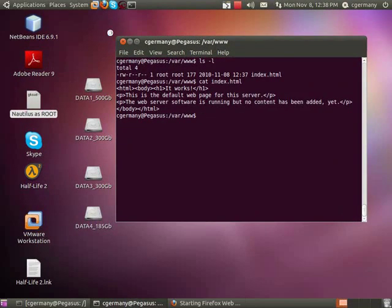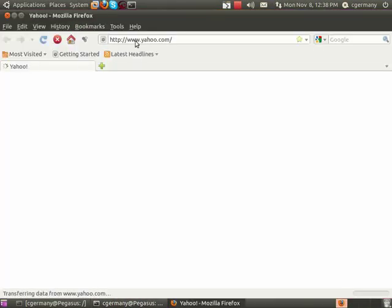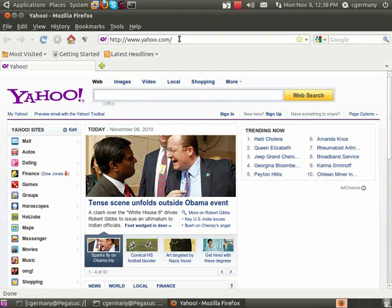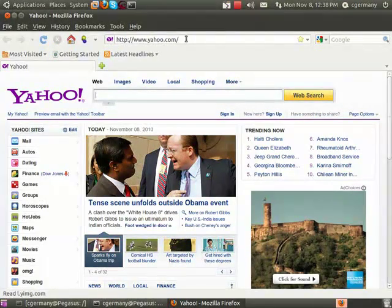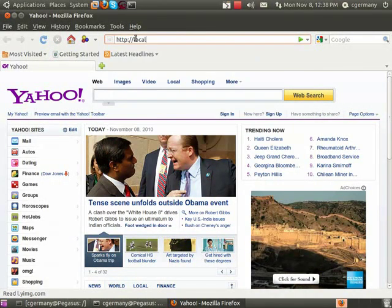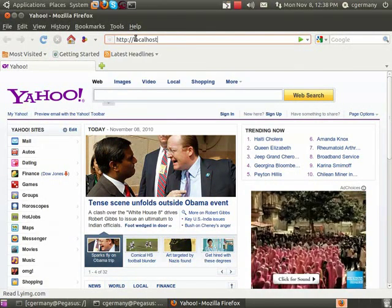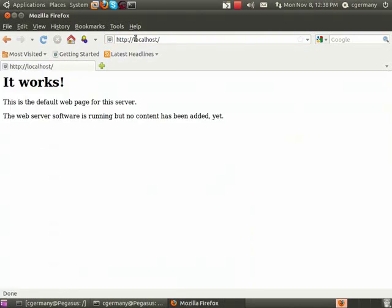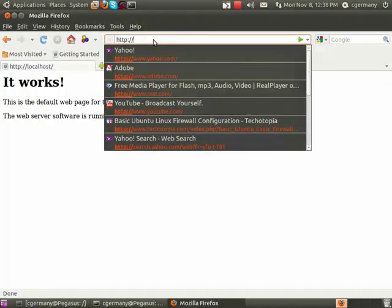So to test it, I'm going to open up Firefox, and you can do several things. You can type in localhost, you can type in your hostname, you can type in your IP address. I'll do several. So there's localhost, it maps to the loopback, 127.0.0.1.